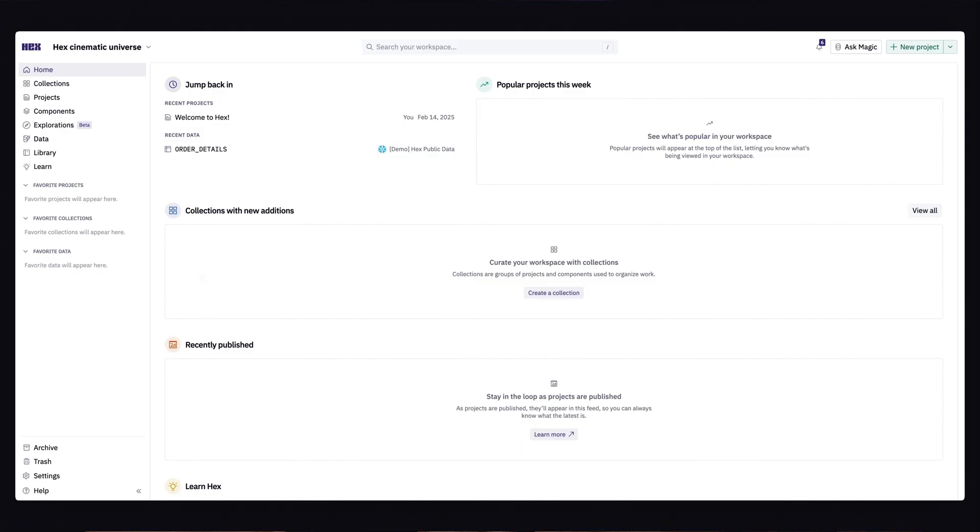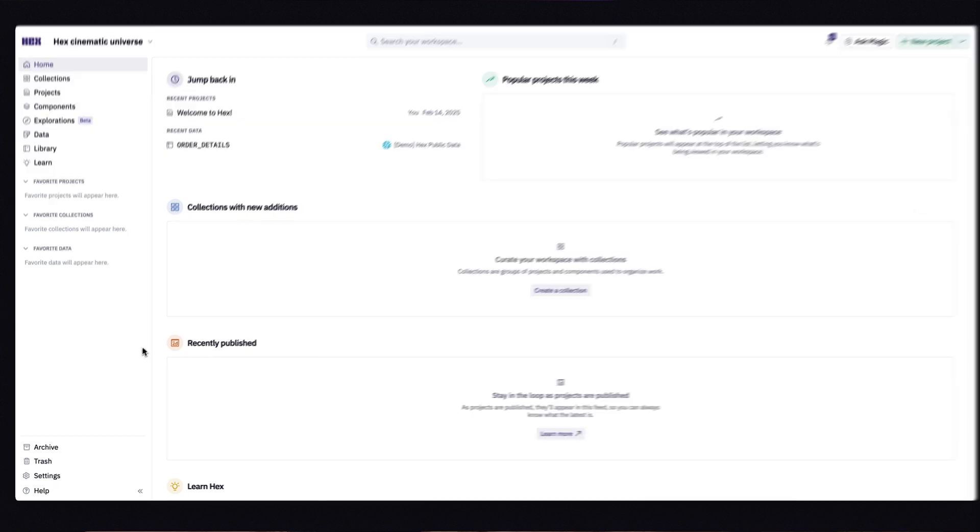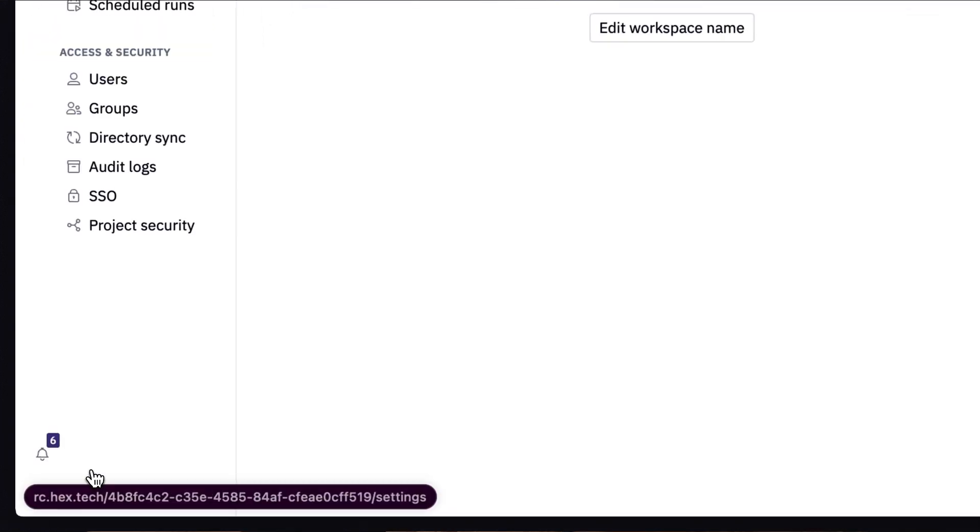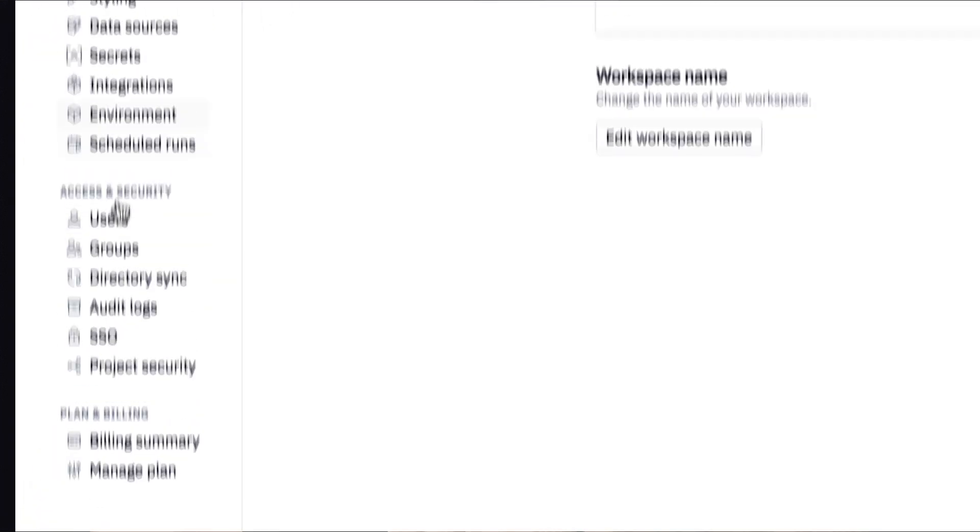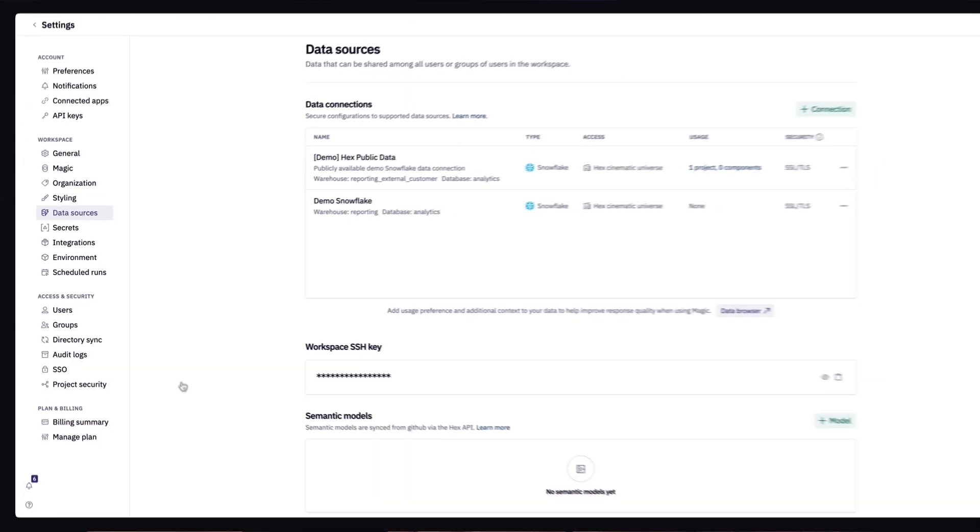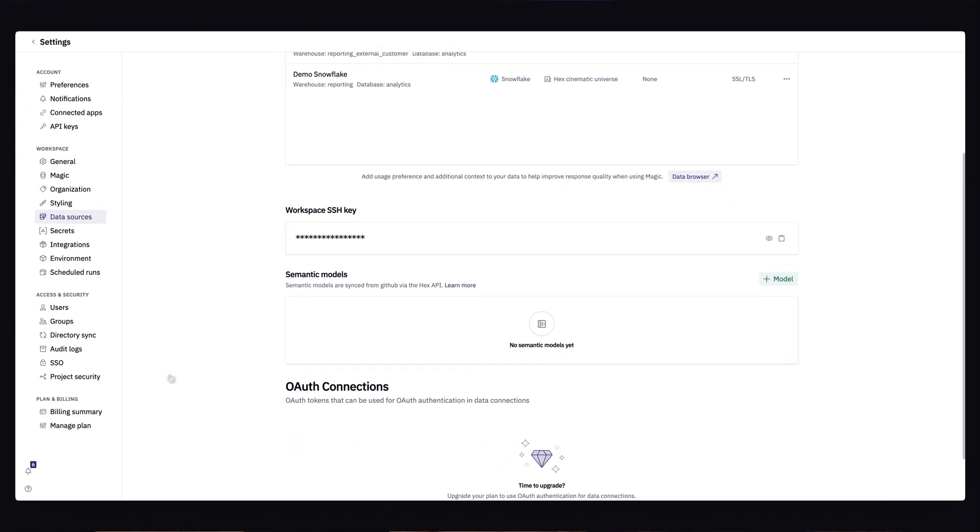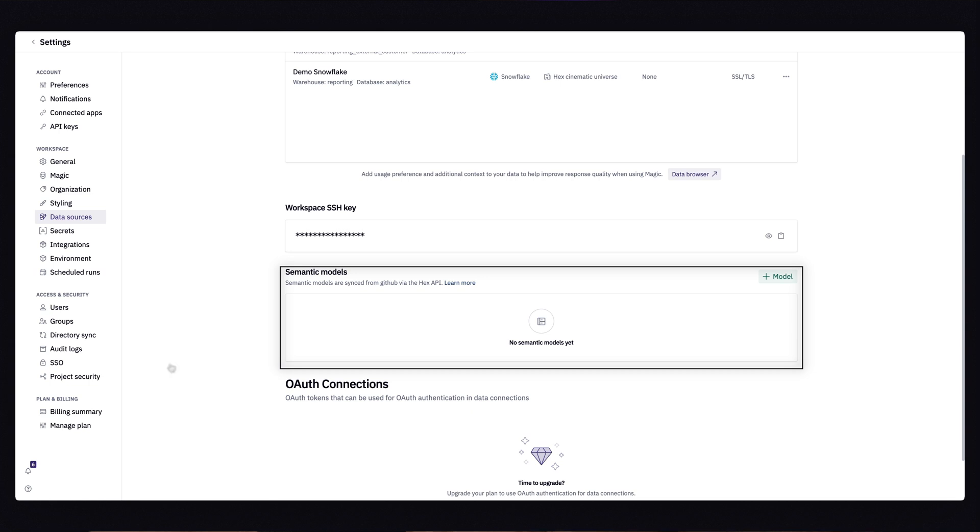First thing we need to do is head to the settings page and look for data sources. Here, we see a new data model section that will host all of our semantic models.